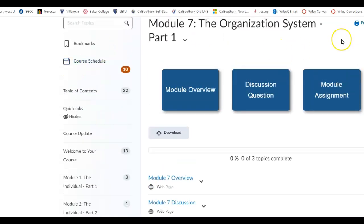We're going to talk about the organizational system, part 1. So we've talked about the individual, we've talked about the group. Now let's talk about the organization itself.